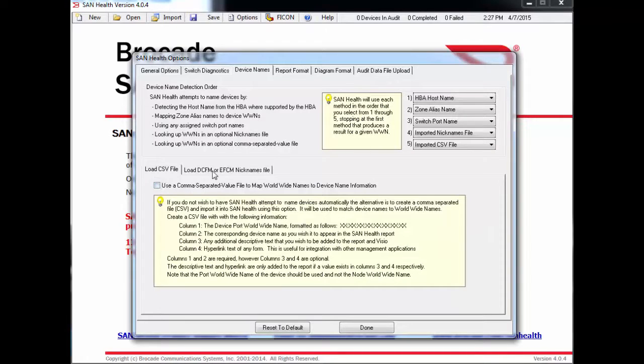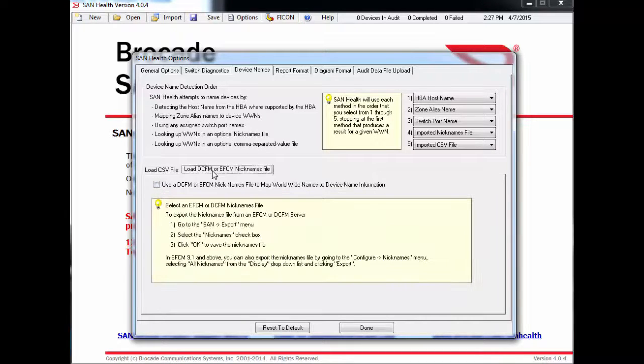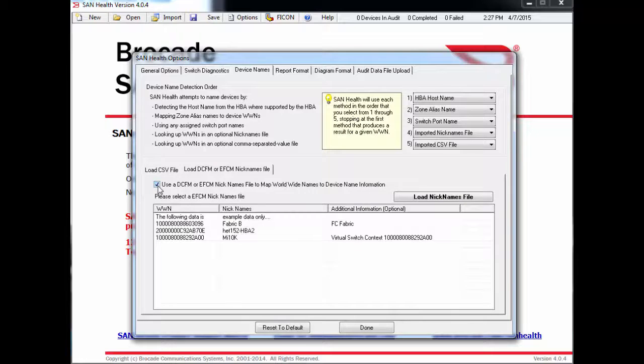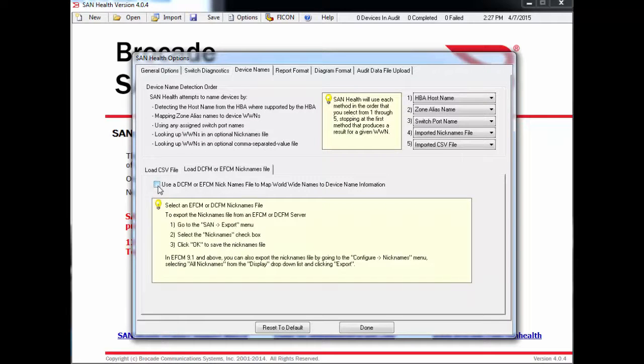Or, if you have an older DCFM or EFCM nicknames file, you can load it here. The instructions are on screen.